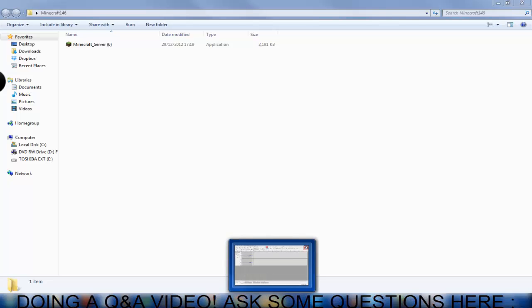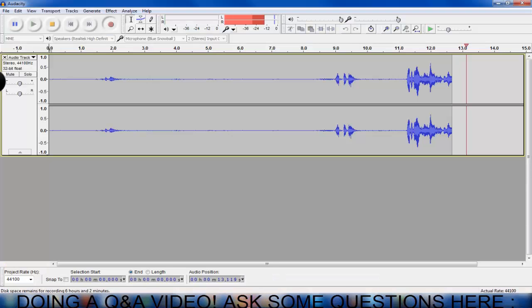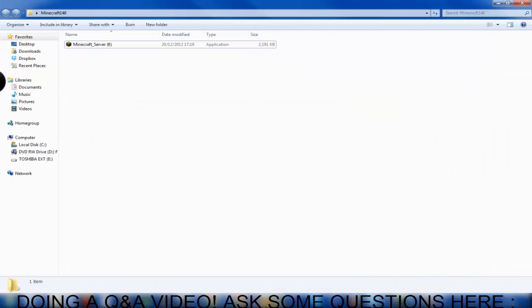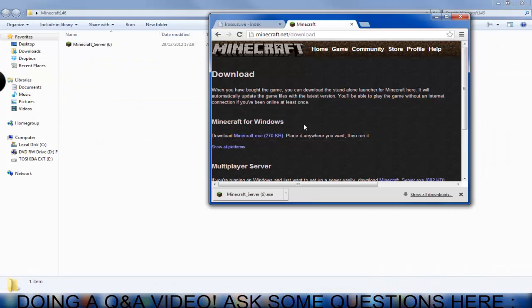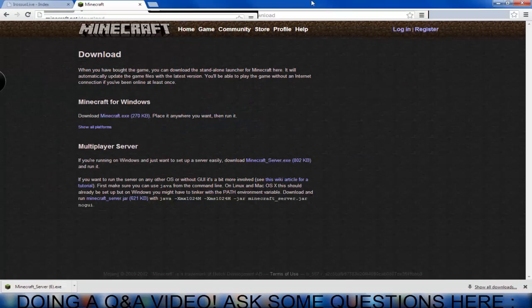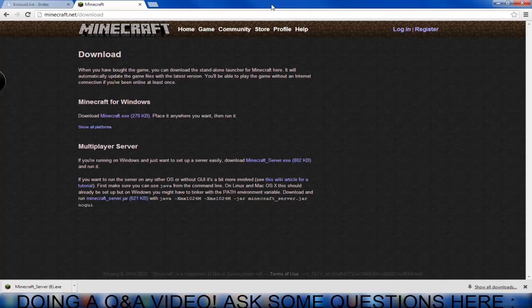Hey there guys, this is Irisus from Irisus Studios and today I'm going to be showing you how to make a Minecraft server. Just before I start, I'd like to say if you have any problems at all just contact me on Skype, it'll be in the description below. You can also go to my website and create a post there.